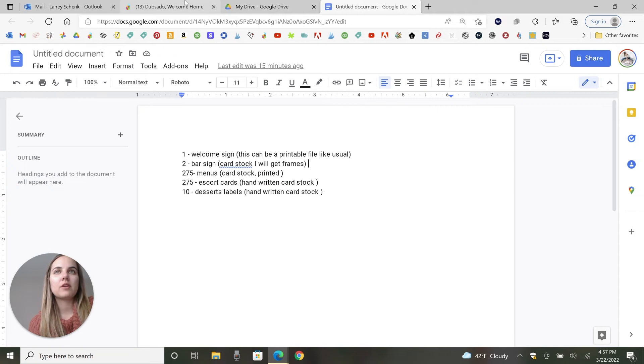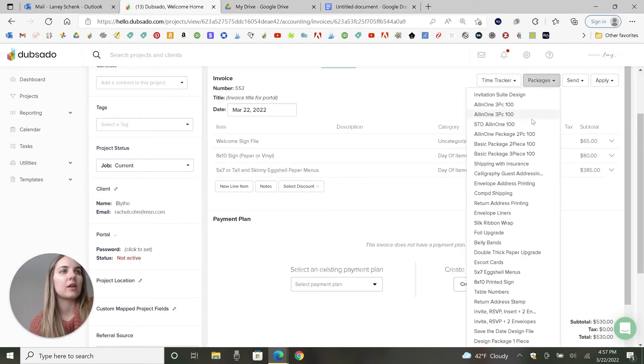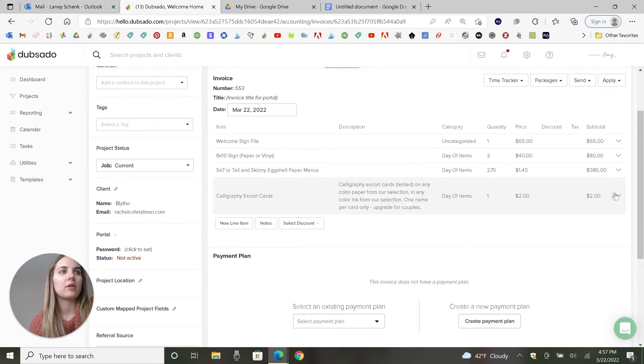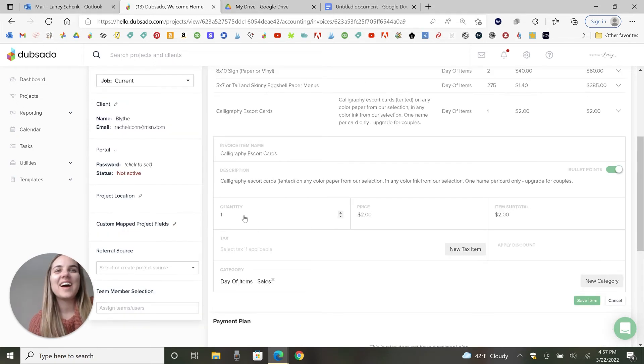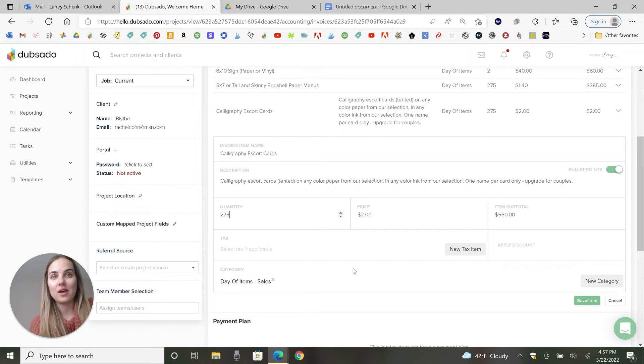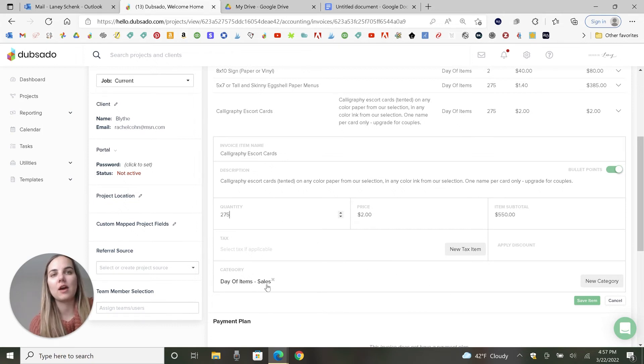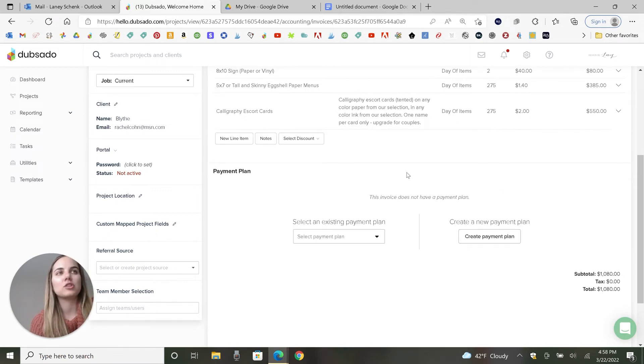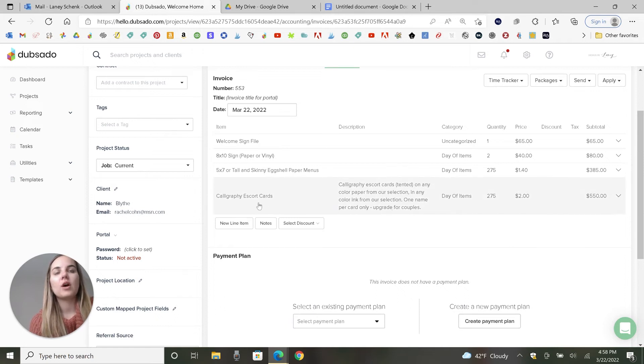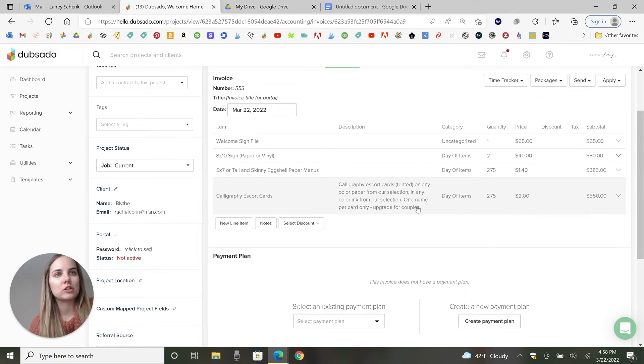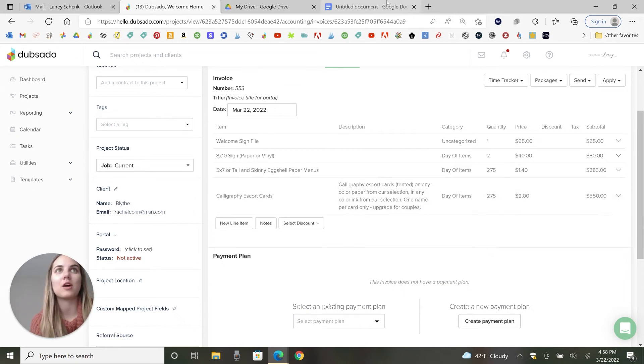Let's see. 275 escort cards. Those are handwritten. I forget if I actually have a package for that. I think it's a little outdated. Oh, it's not. Great. Okay. And we will change those to 275. There is no price break because this is something that I just have to do by hand for each one. And when you have the packages, some of the category stuff will already be on there. You can also set up taxes. You can set up all of those things in packages. Watch that video if you haven't done that before. But this is a good example of putting some description in here. So the calligraphy escort cards tented on any color paper in any color ink from our selection. One name per card only. So if someone tries to do couples, they know and they're not surprised that it's an upgrade cost.